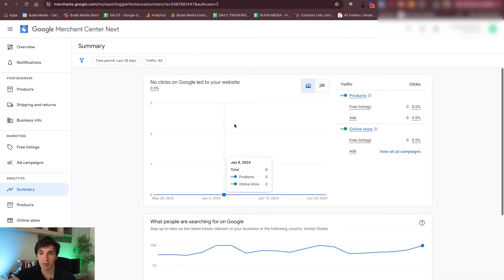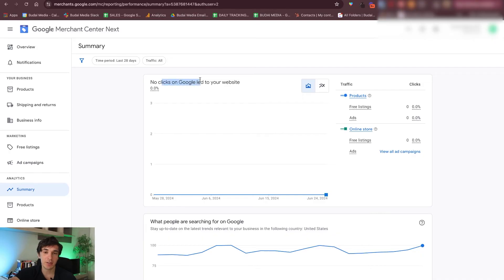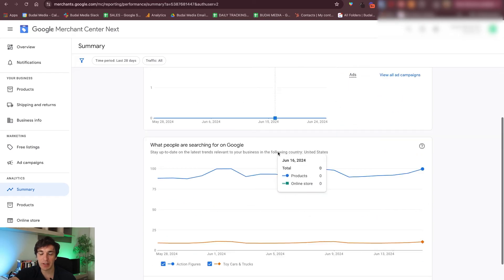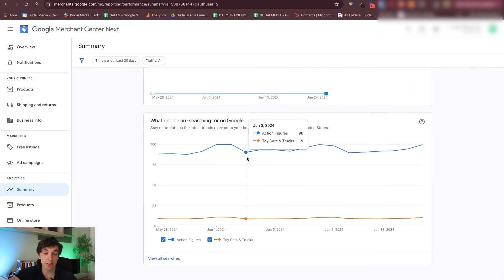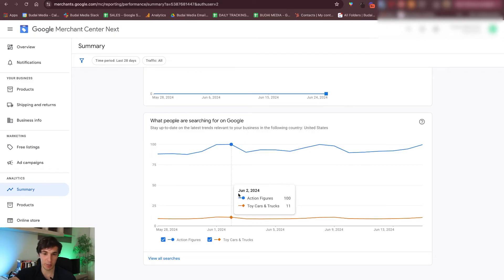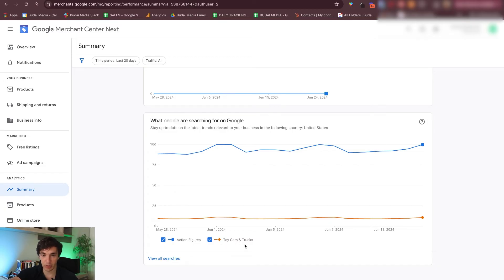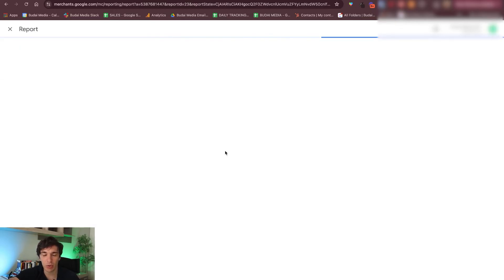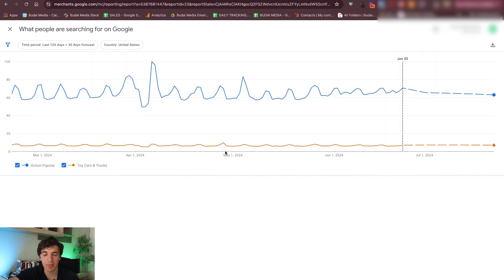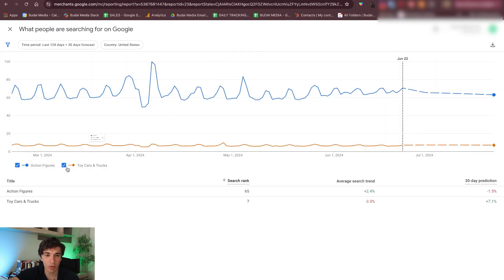You will see the number of clicks on Google that led to your website. Here you can see the timeline and the different products. You can also see other things about your competitors and the whole market in your specific niche. So you can see action figures, toy cars and trucks — trends over all time. You can even go to 'View all searches' and you will get more information over time moving forward.